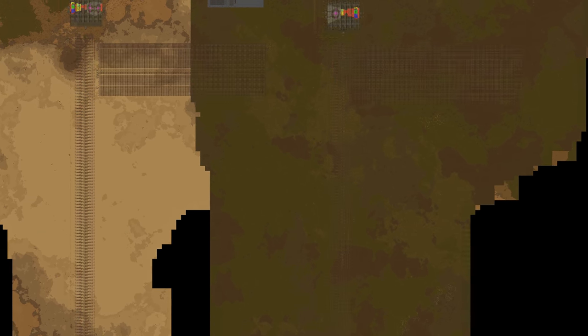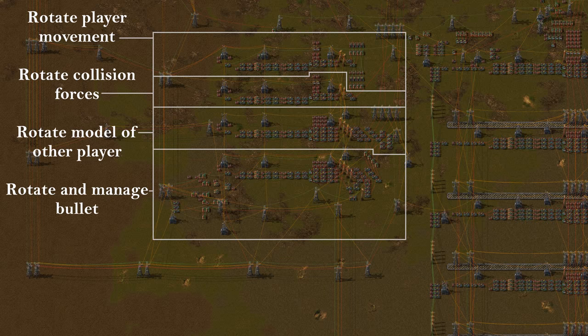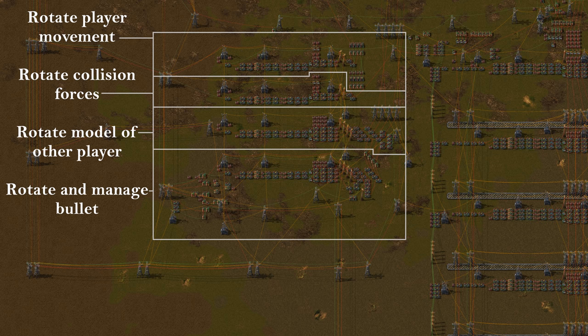If we zoom back in, we can see the logic for some very important rotations. For example, we find the circuitry responsible for rotating player movement - this makes sure that when you press forward, you actually move in the direction you are looking. We also find the logic that makes sure the enemy player model and bullets that you have shot are oriented correctly.